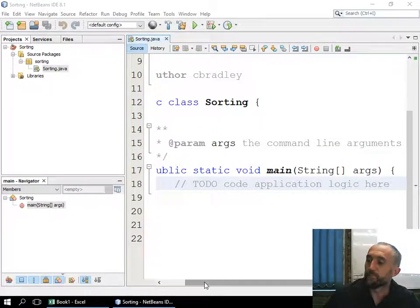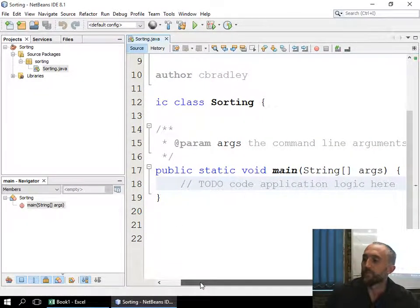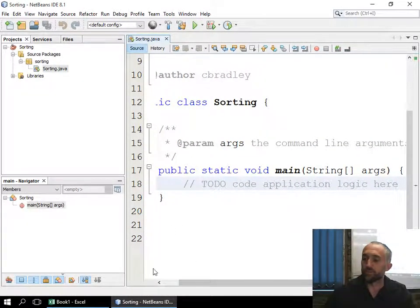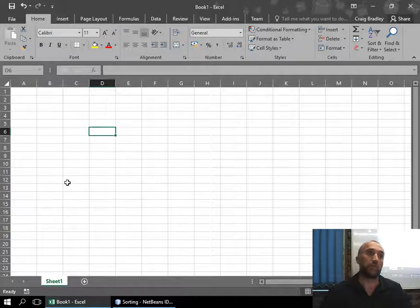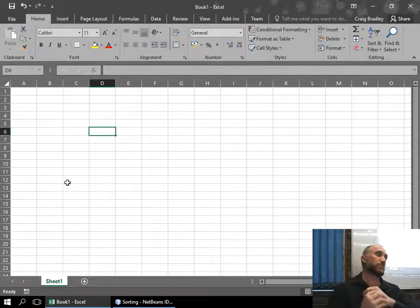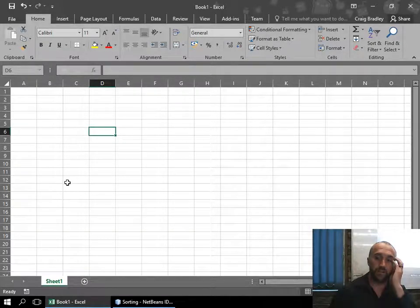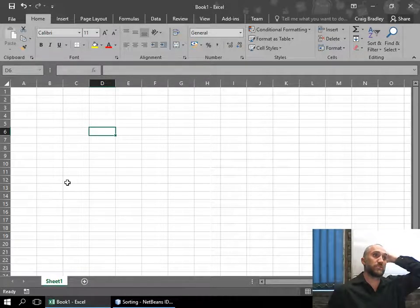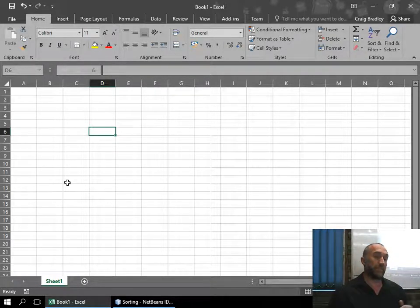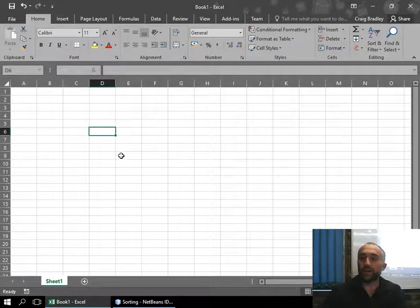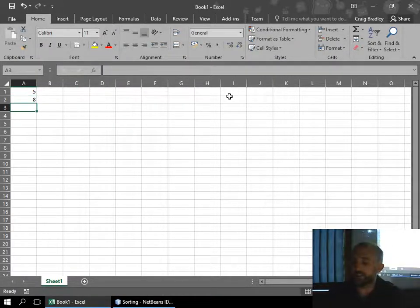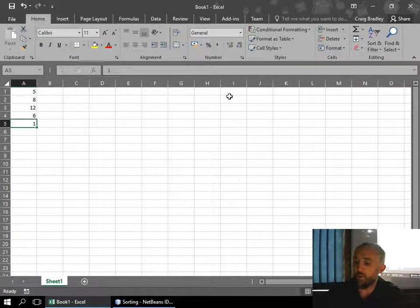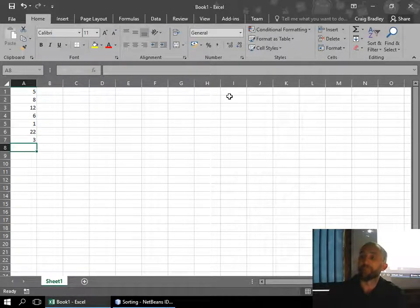In this video we're going to go over a bubble sort. We're going to show you what's happening in RAM with the numbers. We'll start by demonstrating with numerical values and putting it into Java, then we'll start working with classes and sorting. So let's say we've got the values 5, 8, 12, 6, 1, 22, 3.